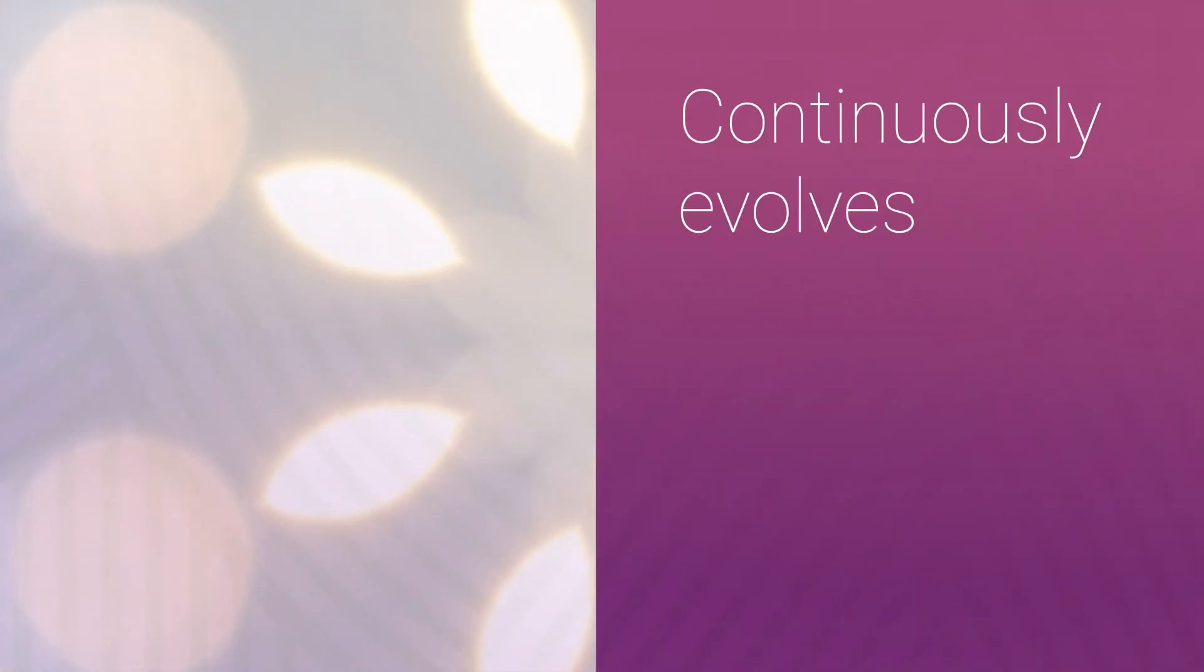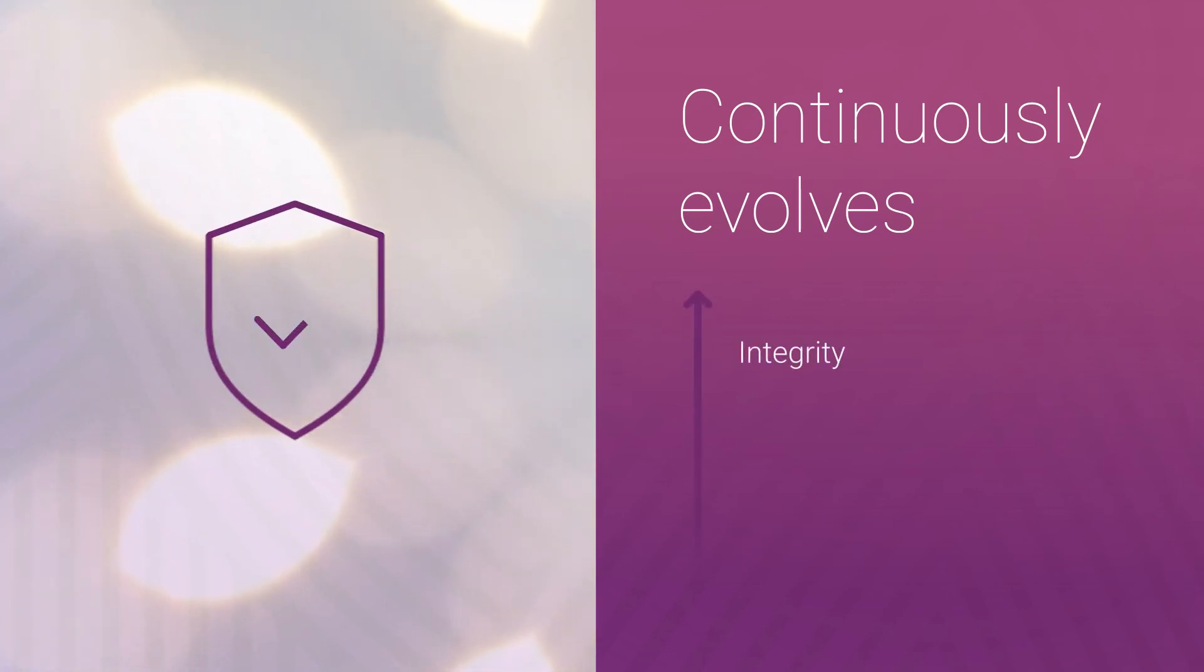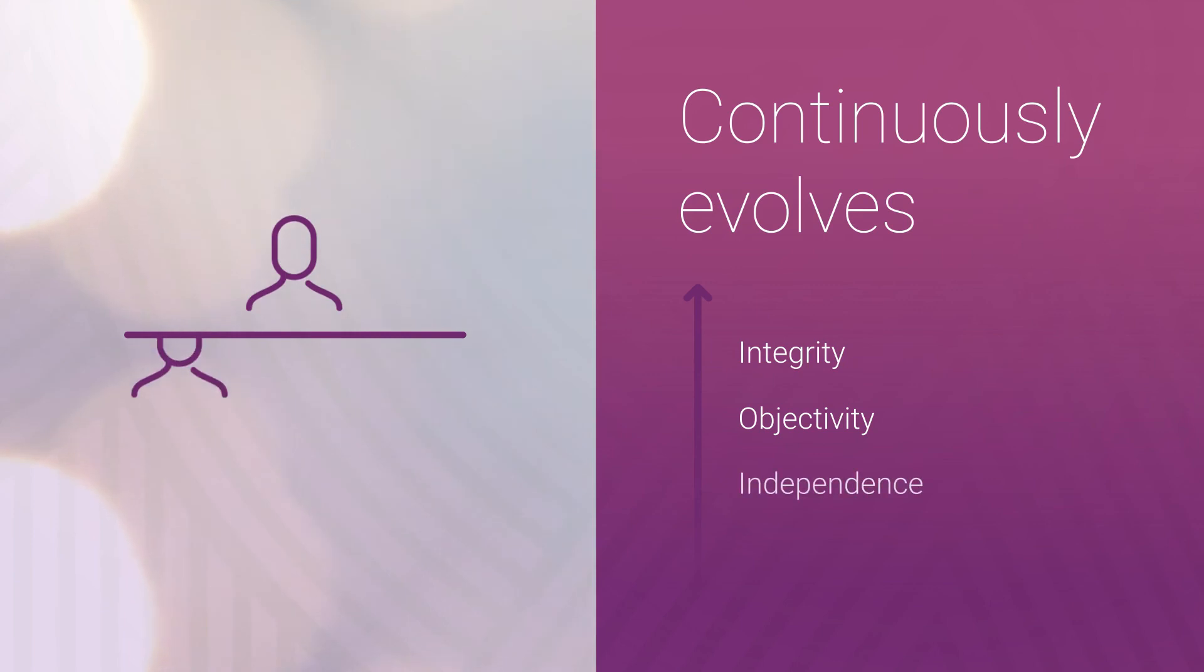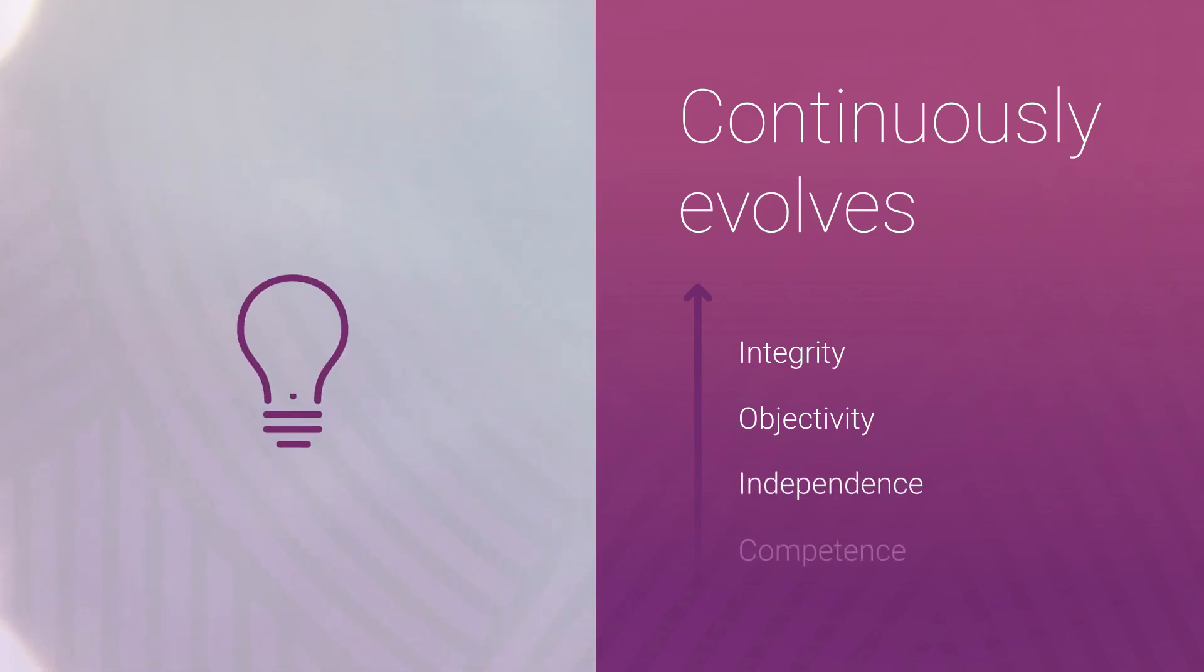Continuously evolving with new initiatives, resources, and standards, the peer review program supports the profession's core values of integrity, objectivity, independence, and competence.